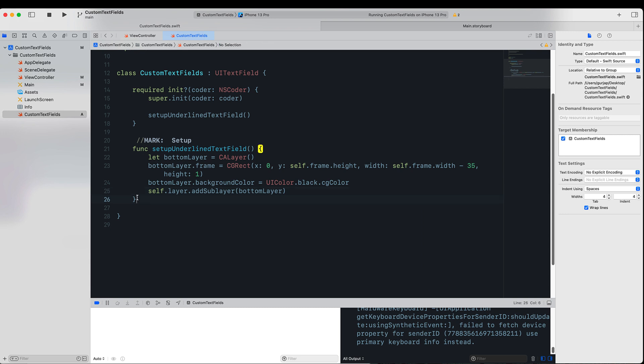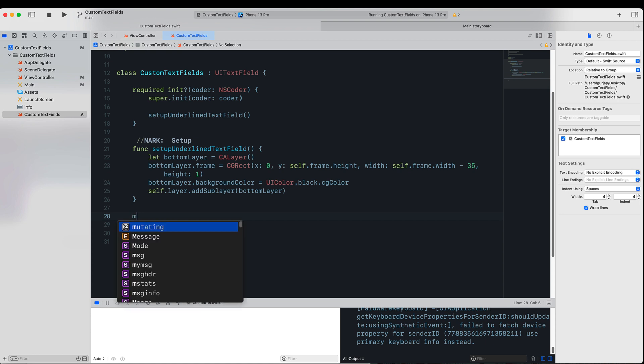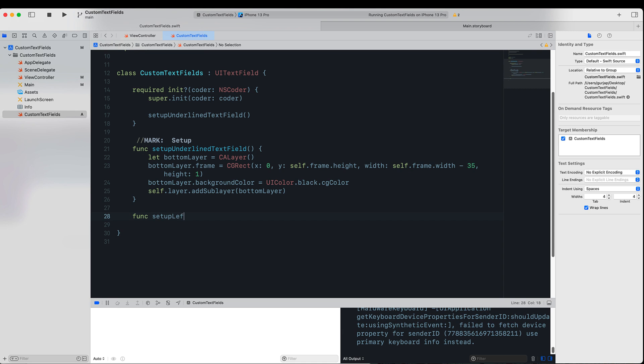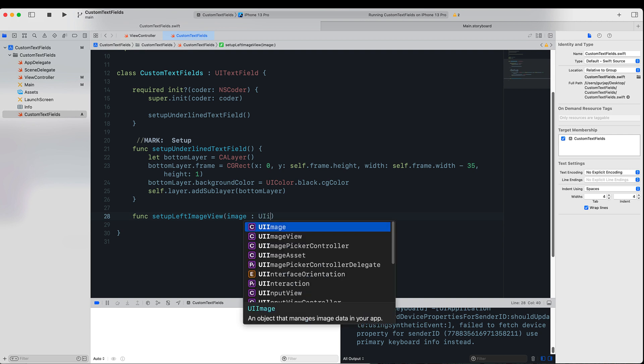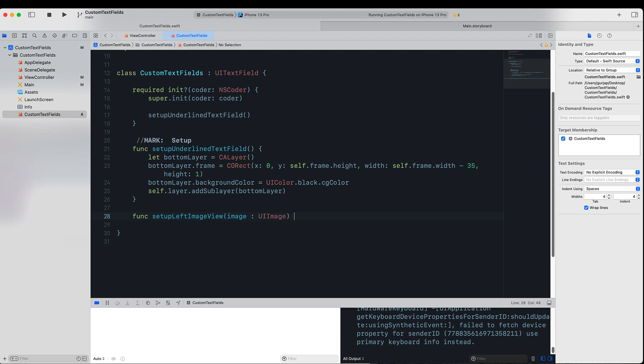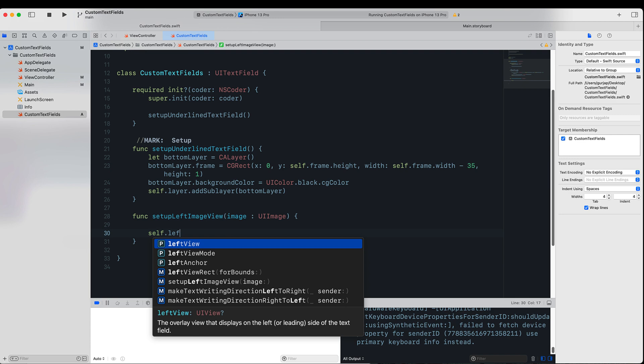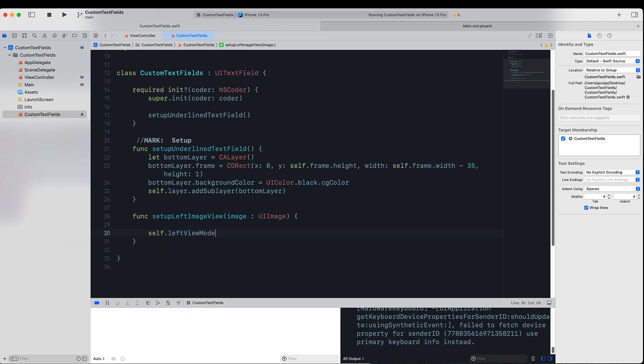Next thing we are going to fix is to set up an image view on the left-hand side. So we will create a function for that called setupLeftImageView. This will take an image as the parameter of type UIImage. The reason why we are using this function is because if we want to add multiple UITextFields, all we have to do is call this text field function on each of them, and then we can assign our custom image as a left view on that text field.